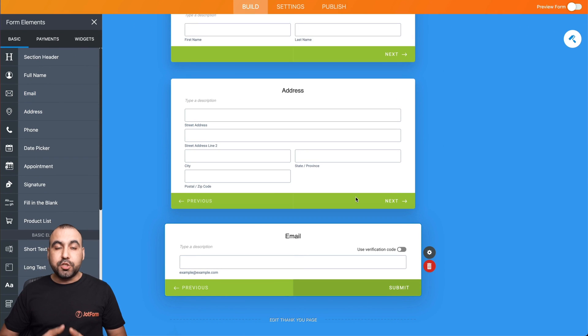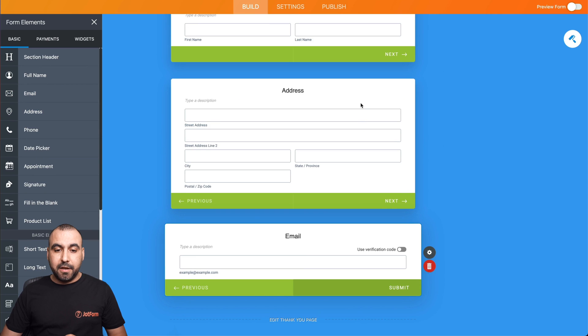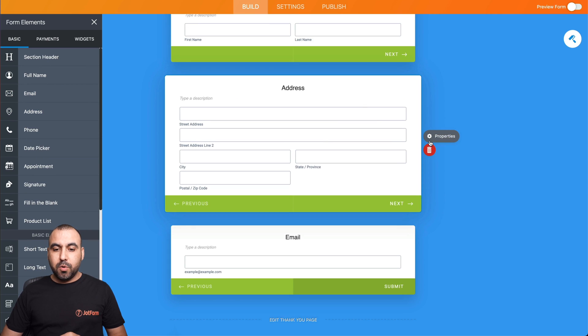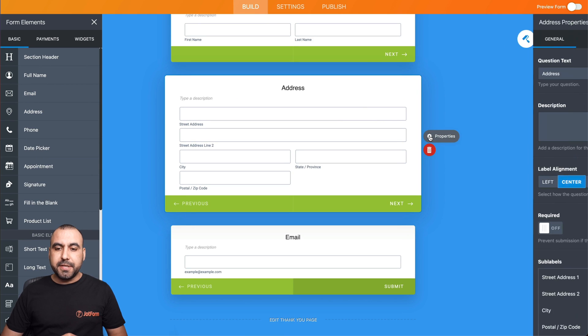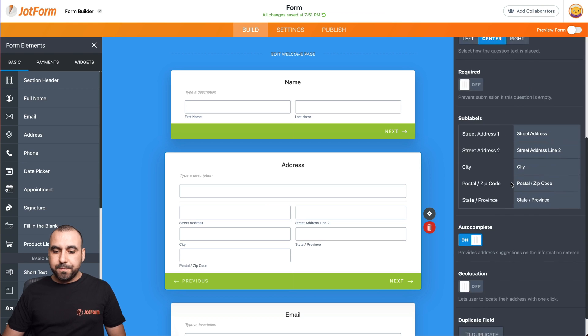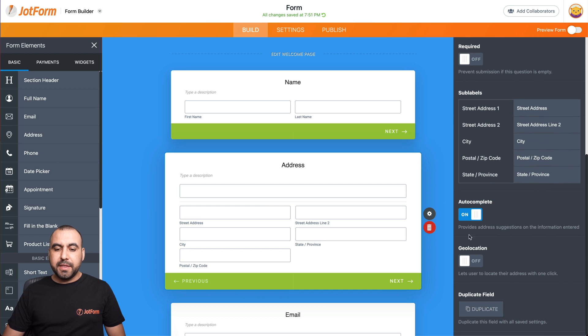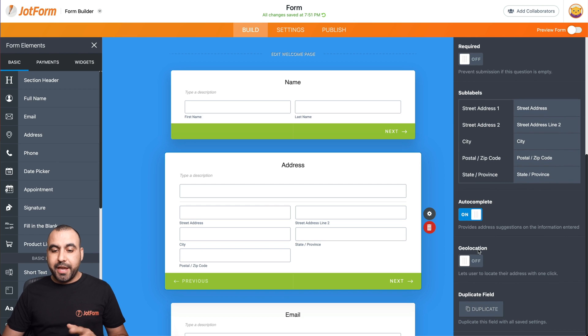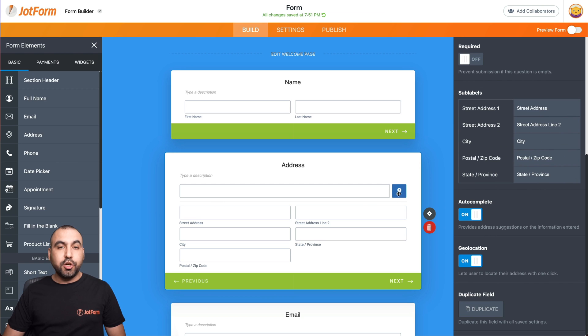Now let's go into the address settings by clicking on the address. We'll go into the gear icon that says properties, then scroll down and find this option: geolocation. Let's turn this on and now we have the geolocation icon enabled.